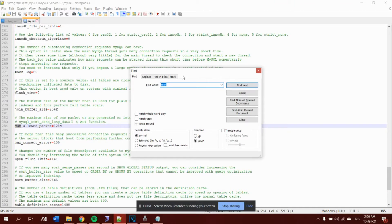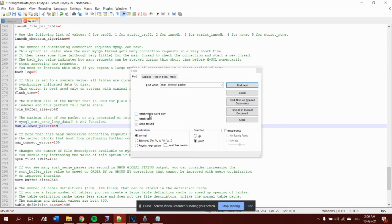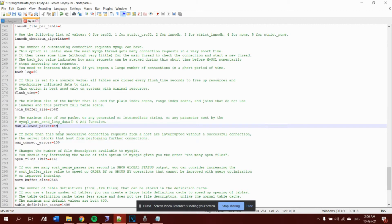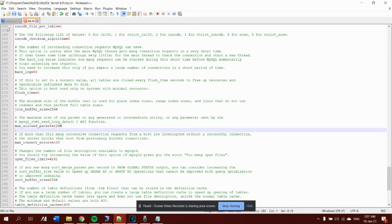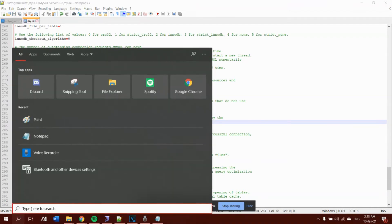By default, the max allowed packet is set to 4MB, which is very small. This is the reason you are facing the error — when you import a SQL file that is larger than the allowed size, the error occurs. Change it to 128M, which is the maximum size, then save the file.